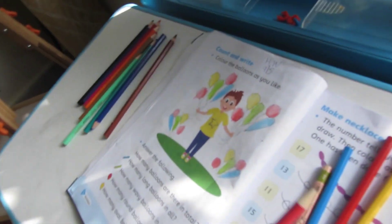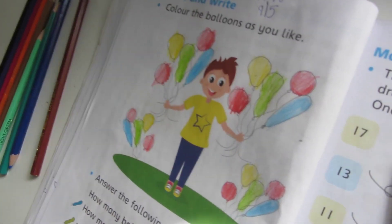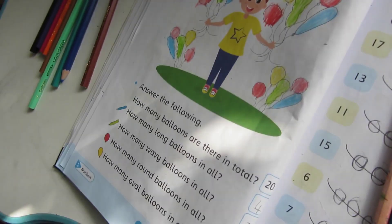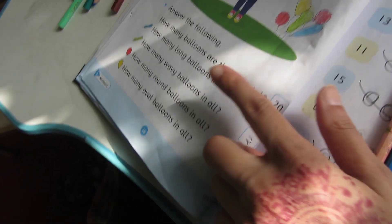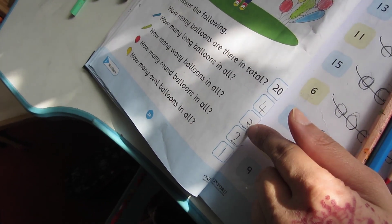Yaya is doing homework today. You need to color these, and then there are numbers in boxes. Yaya, can you correct that number?